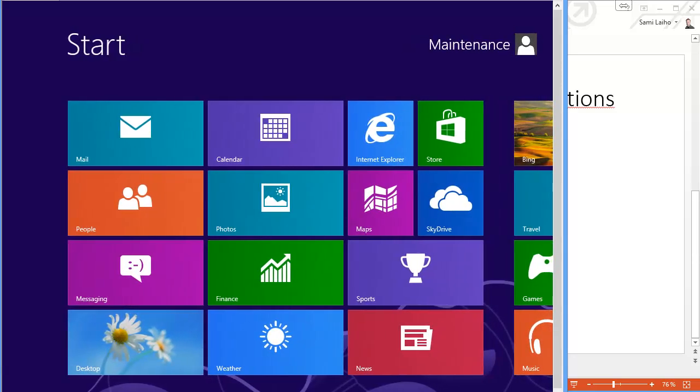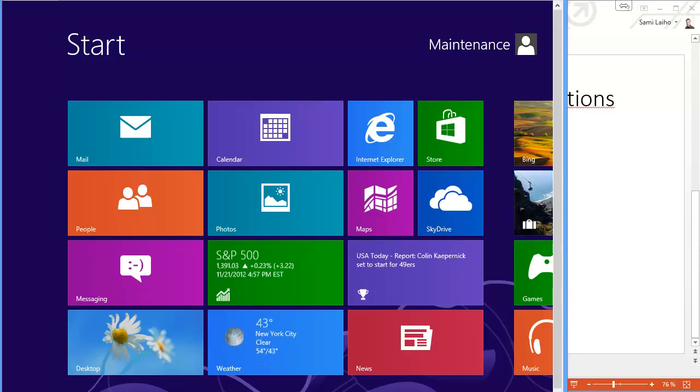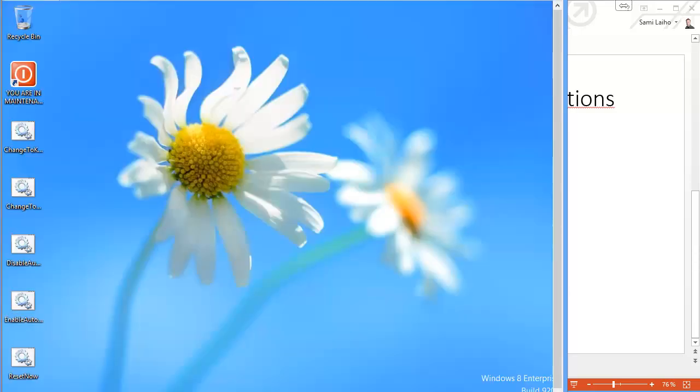So as we're in Windows 8, let's change to the desktop. As long as you can see the 'you are in maintenance mode' icon, that means that all the changes that you do to this machine will stick around and will never be erased.